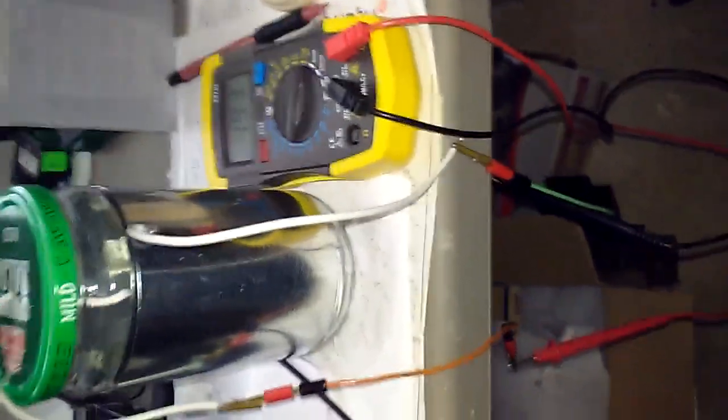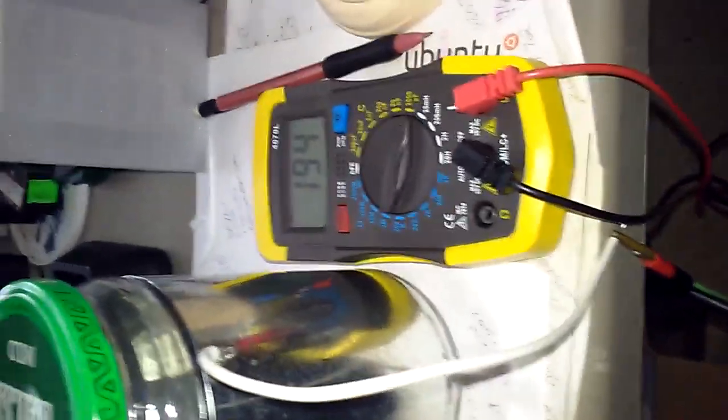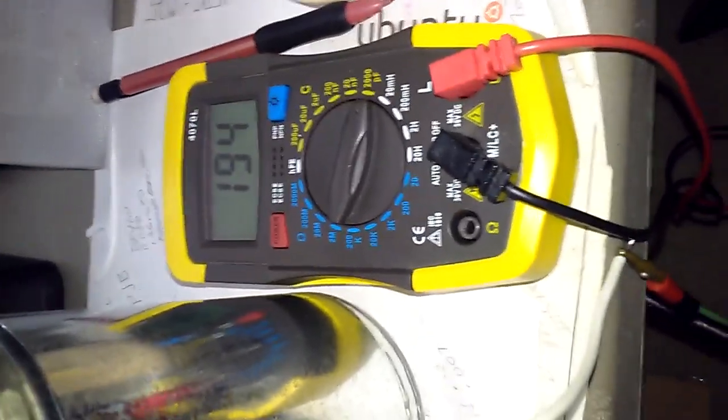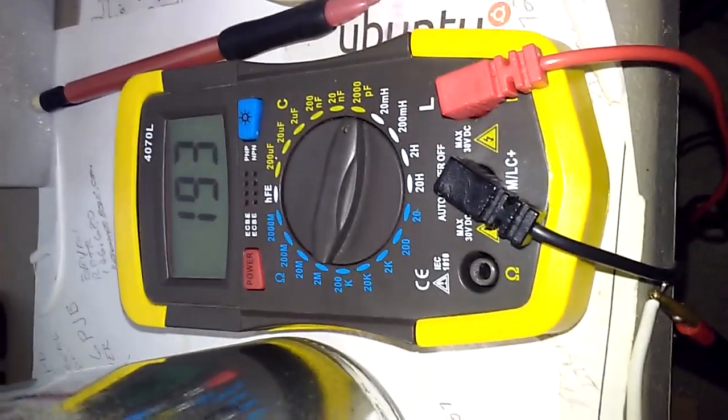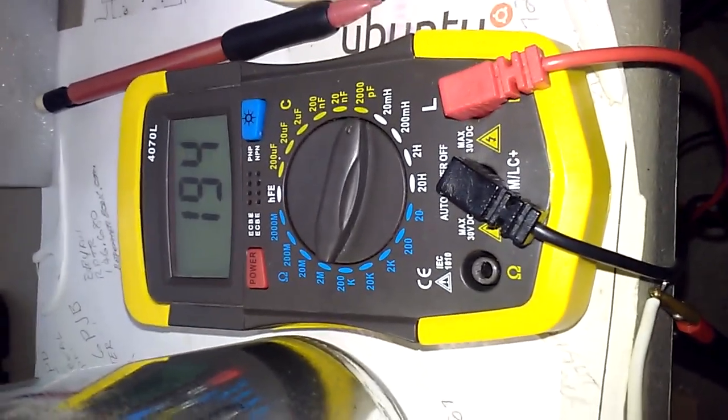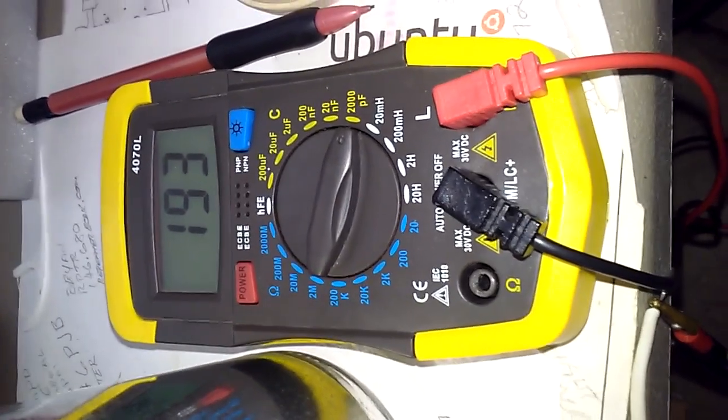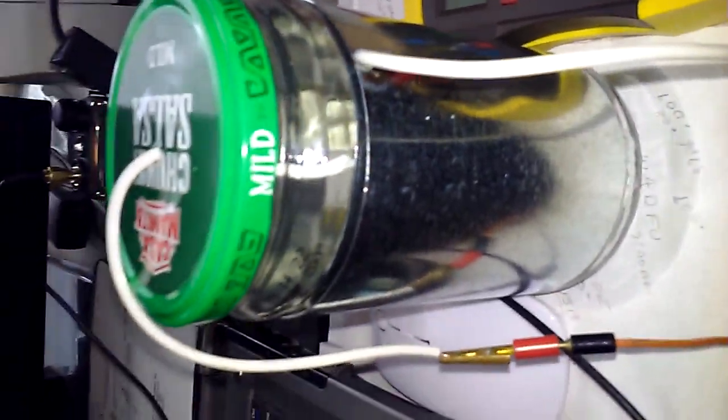I've got the capacitance meter hooked up to the jar and it's showing 195 picofarads.